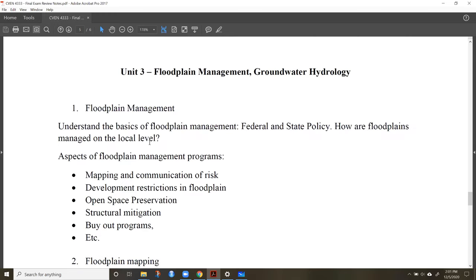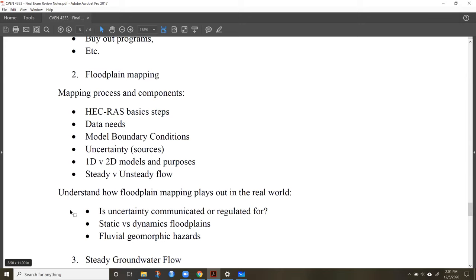In the last unit, we started with floodplain management. Be familiar with different aspects: mapping, communicating risks, and be able to interpret floodplain maps. Know how they're generated through HEC-RAS modeling, what kind of data is needed, and what model boundary conditions are.